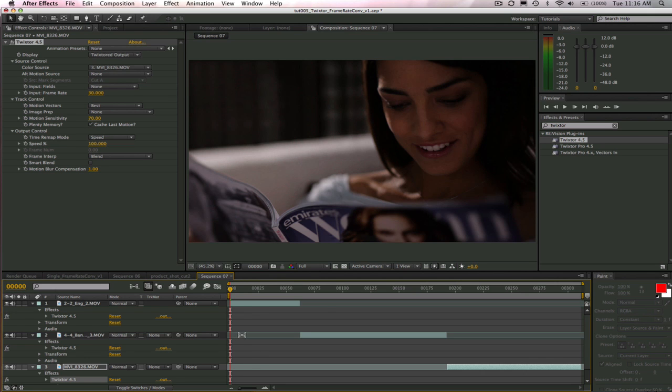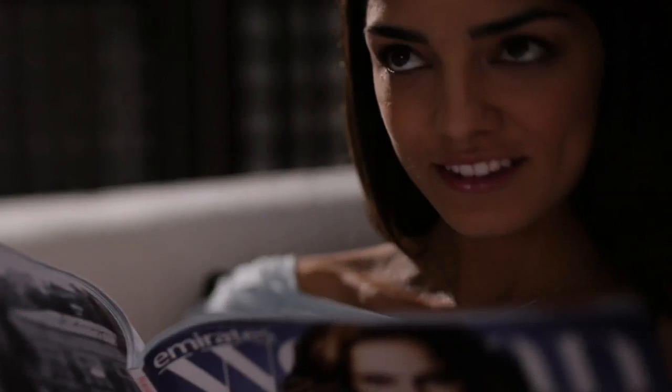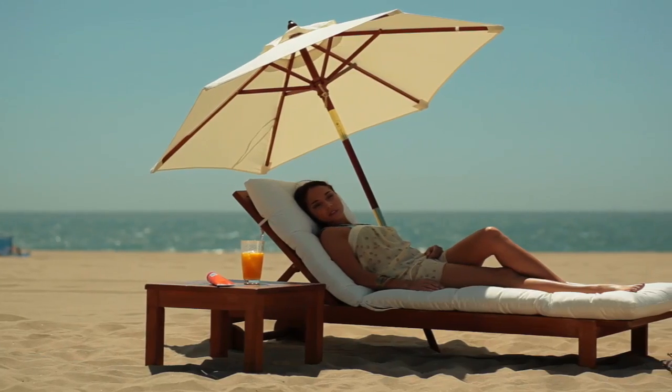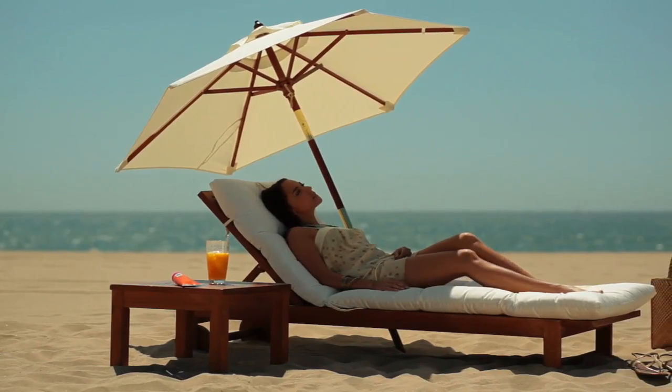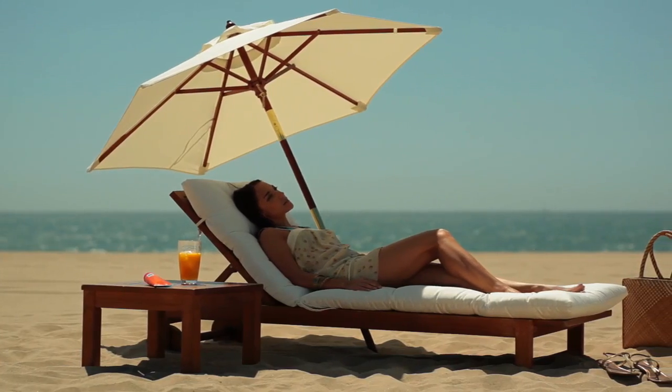Let's check out our result. So, this is how to do a simple frame rate conversion from 30 frames per second to 24 frames per second using Twixtor.